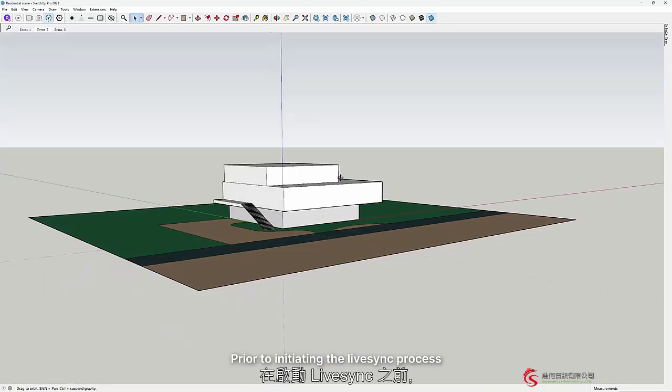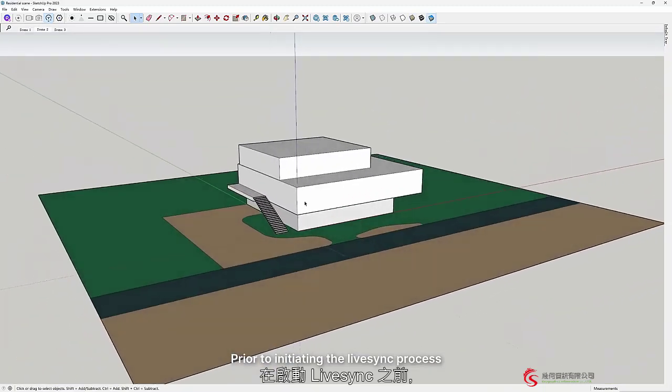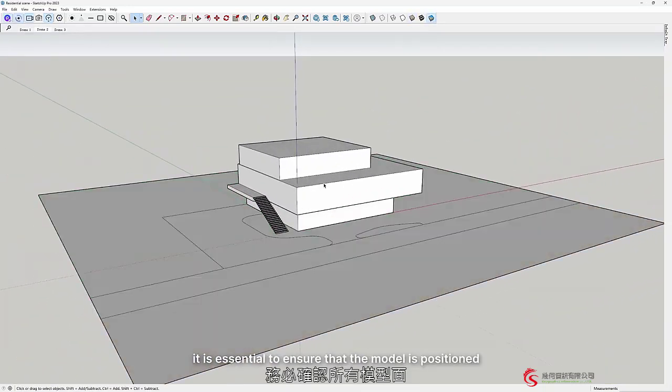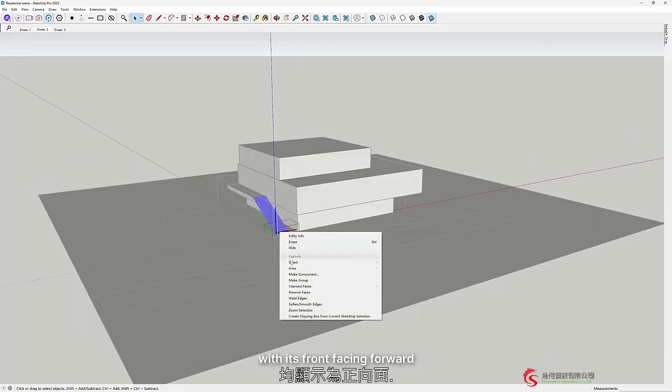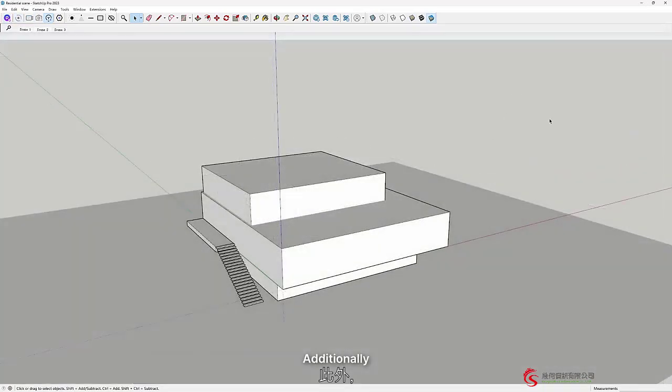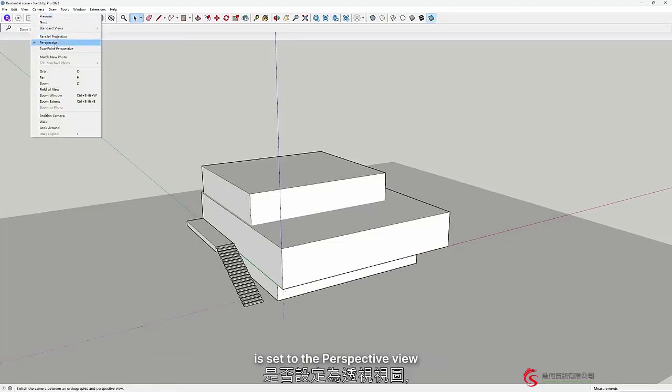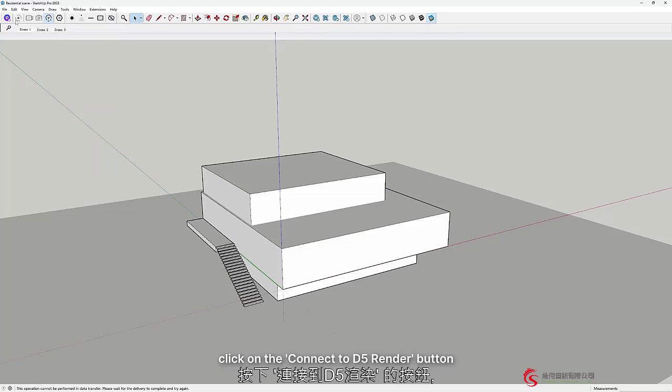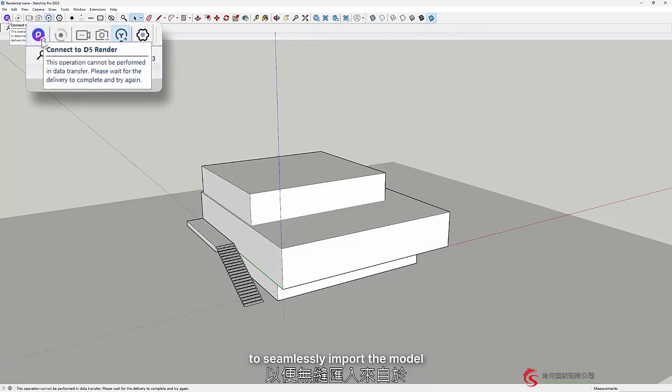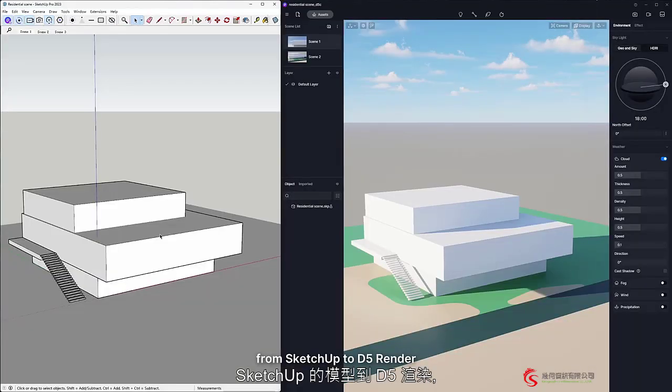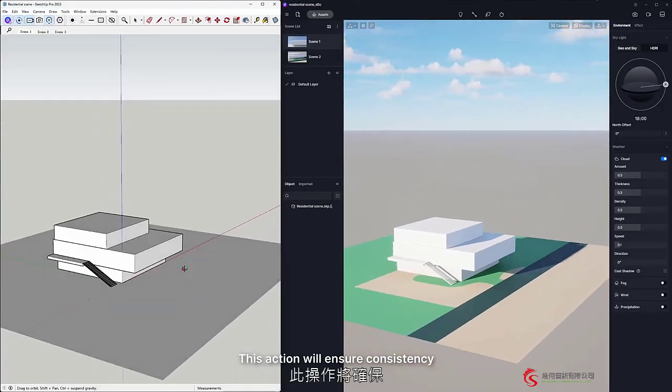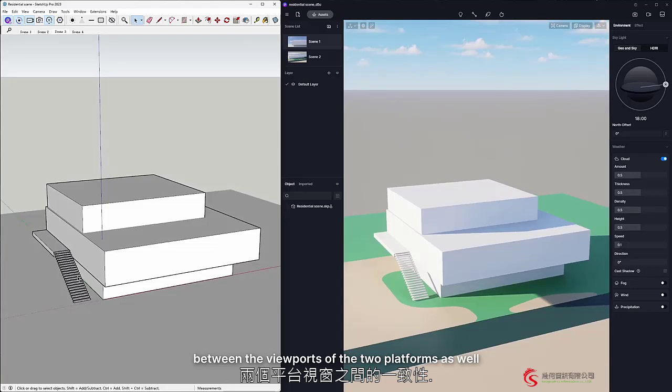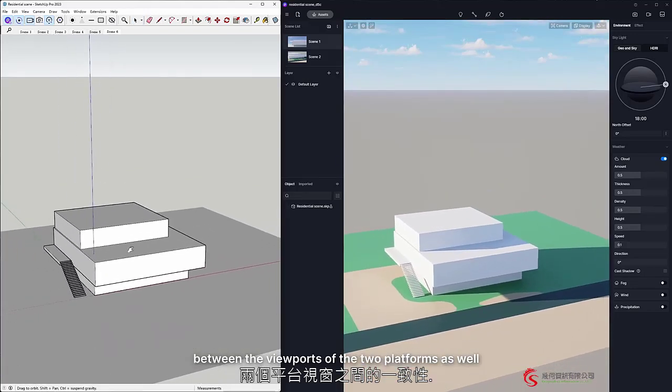Prior to initiating the Live Sync process, it is essential to ensure that the model is positioned with its front facing forward. Additionally, please verify that the SketchUp camera is set to the perspective view. Next, click on the Connect to D5 Render button to seamlessly import the model from SketchUp to D5 Render. This action will ensure consistency between the viewports of the two platforms as well.